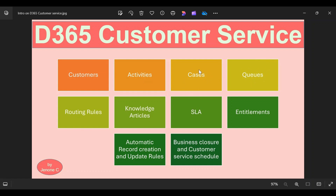Whenever a case is created, we also have another logic called routing rules. Routing rules and queues work together. Routing rules have a lot of conditions defined to automatically assign incoming cases to a different queue. For example, if the case is created by a premium customer, then we need a premium support ticket queue. If the case is created by some other customer, then we need a different queue. All those assignments will be managed by these routing rules.